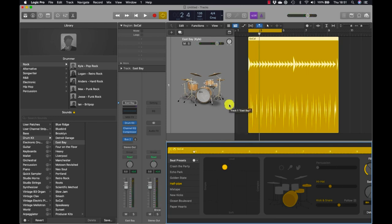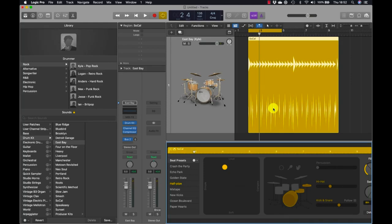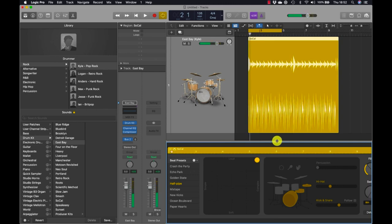As you position the puck you may need to wait for the region to update depending on your computer. If you continuously drag the puck without stopping, the region will not update — so you need to move it, let it go, and then the region will update.